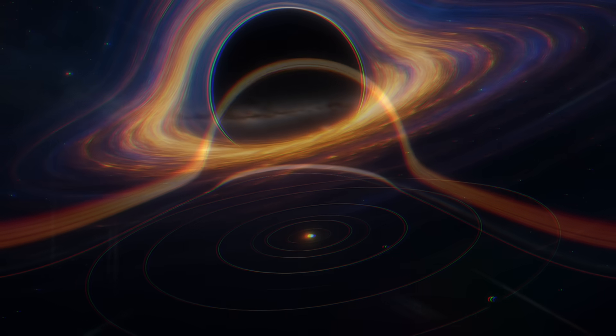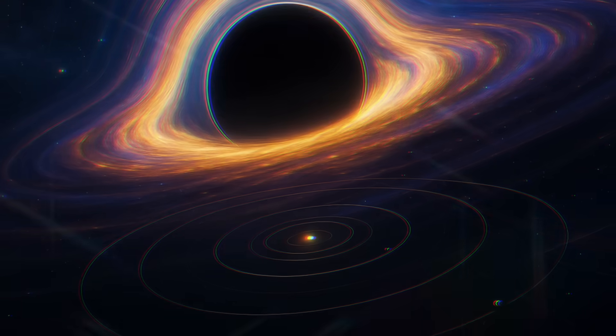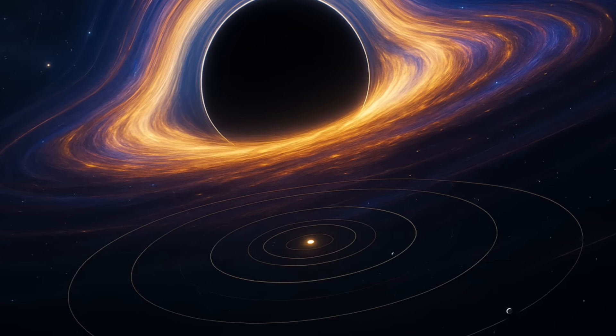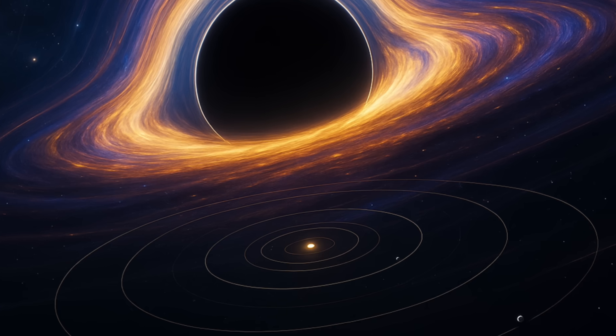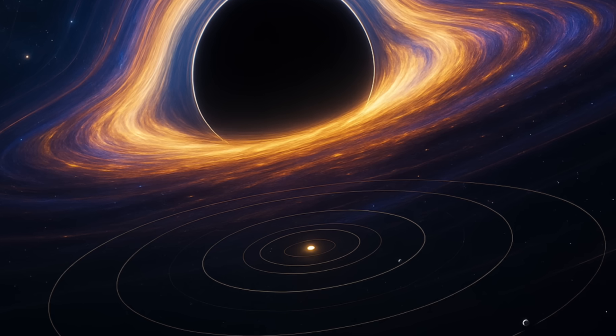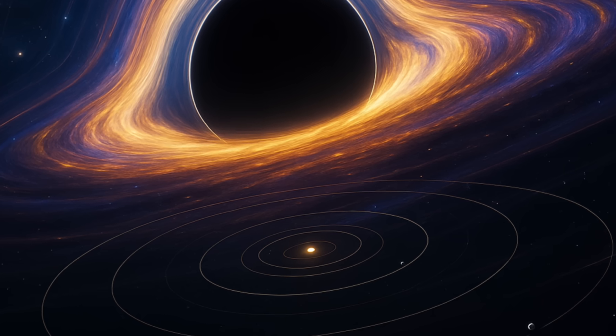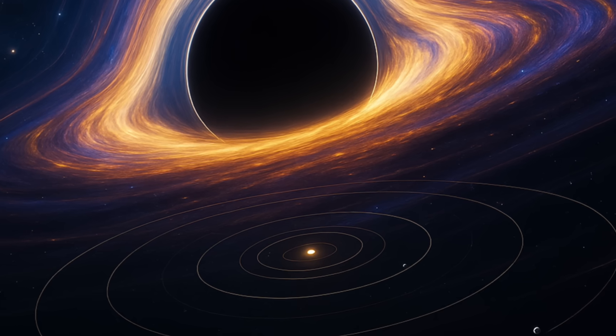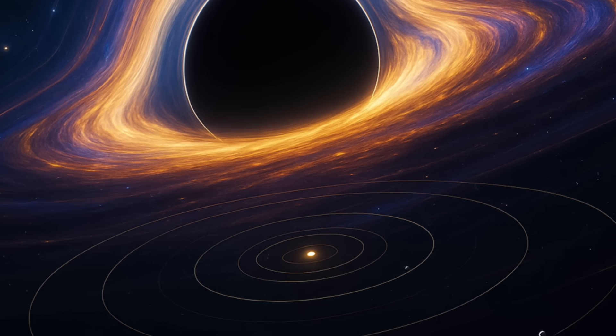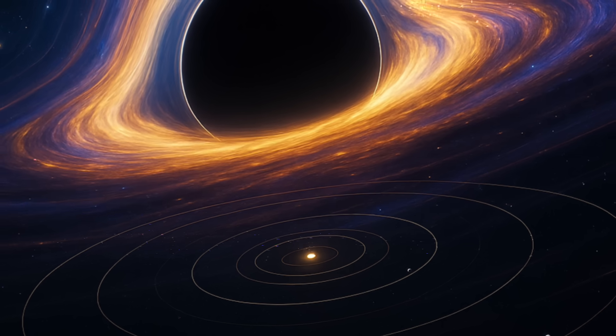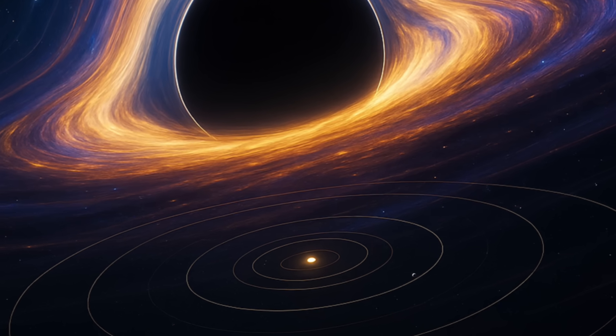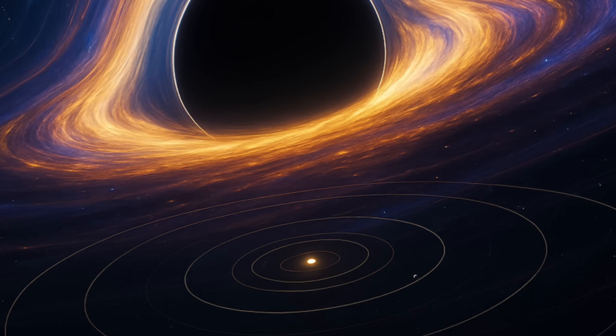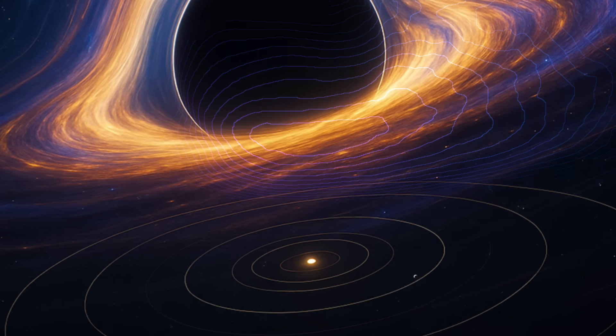Consider this. If Ton 618 were placed at the center of our solar system, its event horizon would extend far beyond the orbit of Pluto. By the time you reached our most distant planet, you would have traversed less than 5% of the distance from the center of the black hole to its edge.